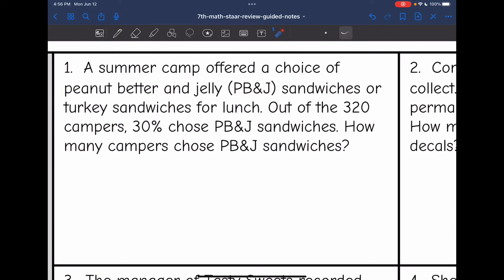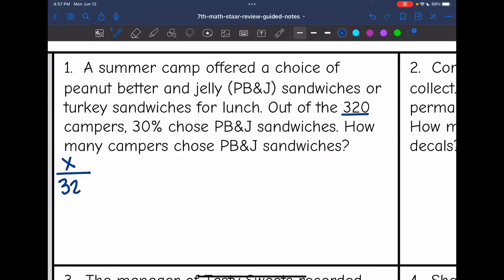Let's look at number one. It says a summer camp offered a choice of PB&J sandwiches or turkey sandwiches for lunch. Out of the 320 campers, 30% chose PB&J sandwiches. How many campers chose PB&J sandwiches? My first ratio in the proportion, I want it to be part out of the total. I don't know that part, but I do know the total amount of campers — it was 320. I'll set that equal to the percentage given, which is 30 out of 100.